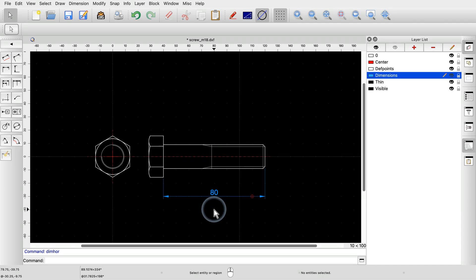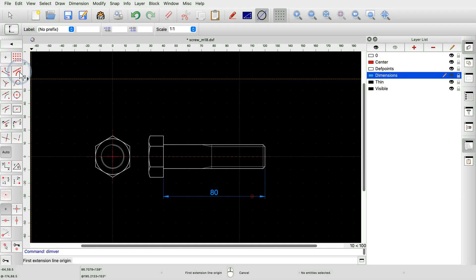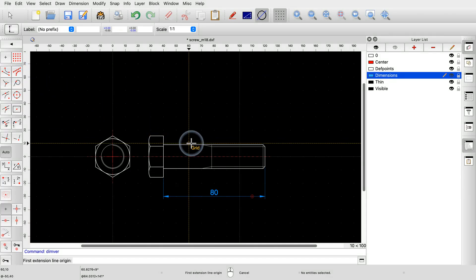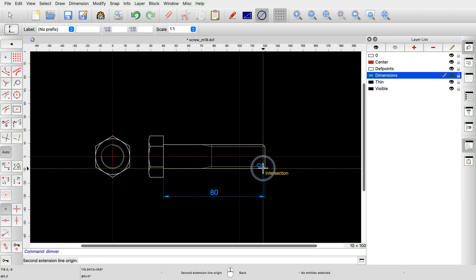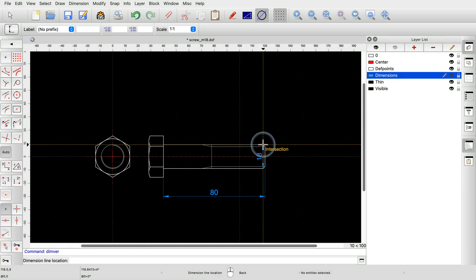We use the vertical dimension tool to dimension the diameter. Just like before, we click two reference points. Before we click the position of the dimension line, we want to add the letter M before the number 18 to indicate that the screw has a metrical thread.